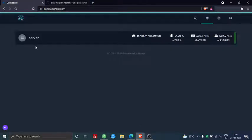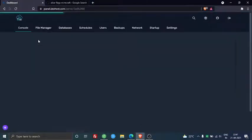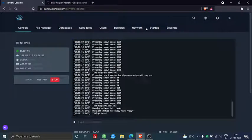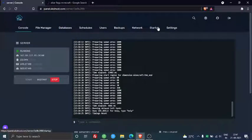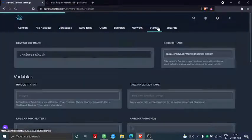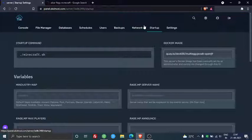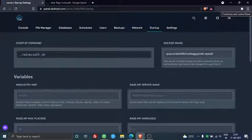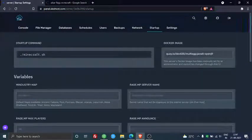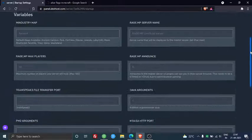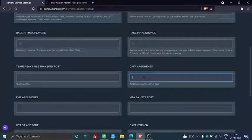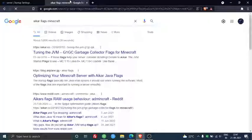You need to make sure you have a multi-egg server because if you have a normal Paper MC or Purpur MC Minecraft server, you need to request your hosting provider. So if you have a multi-egg server here, like as you can see on the screen, I can actually put the Java arguments.